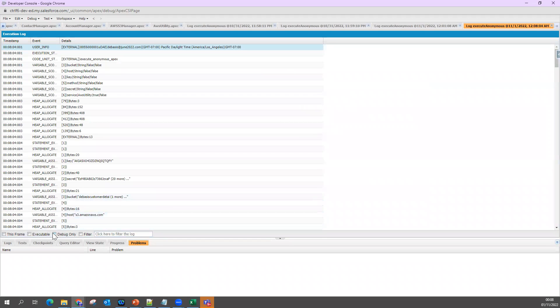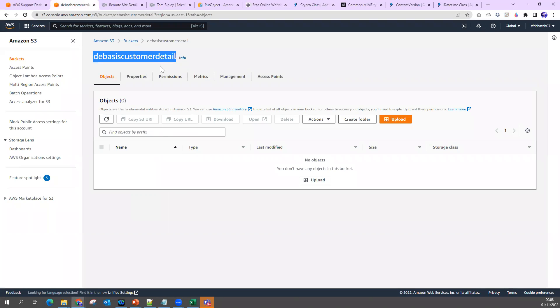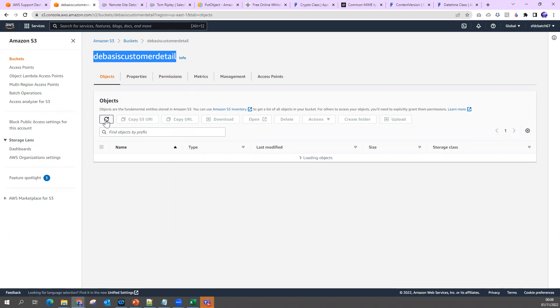We will see the status also because we have kept the status code. If you see the debug statement here - success! Status 200 came from the response.